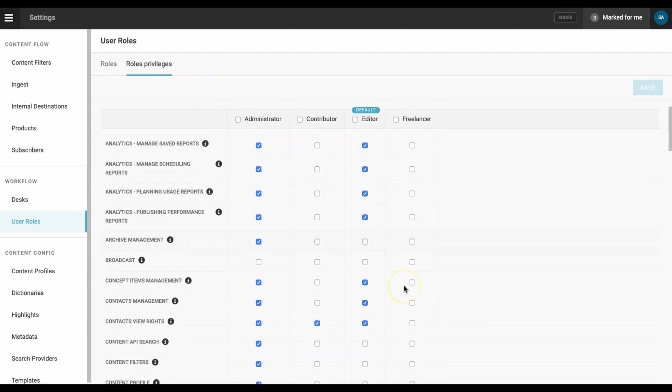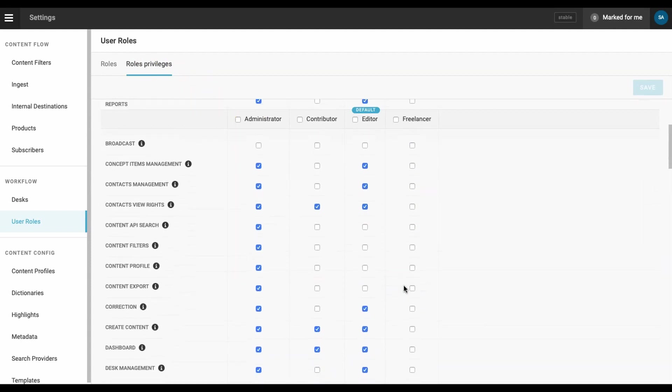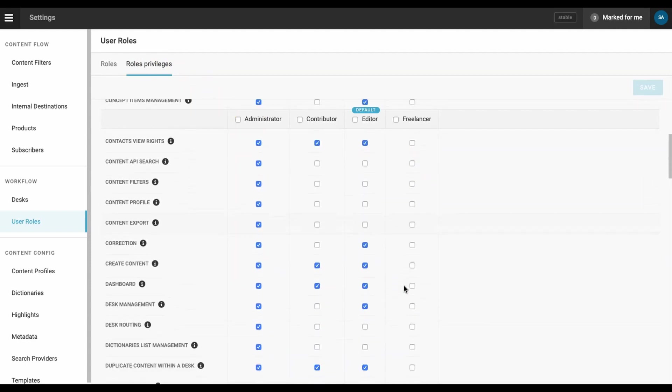We do not want to give our new freelancer the ability to delete content, update items, or publish. So in this example, we will only enable the create content privilege.